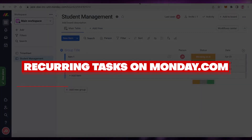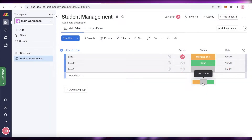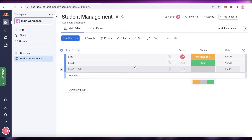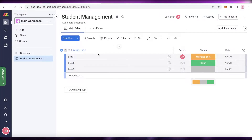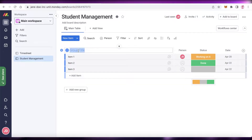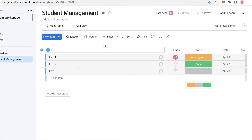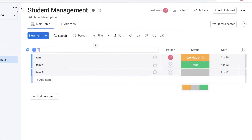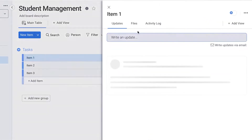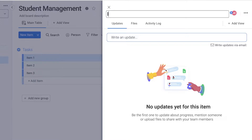How to set up recurring tasks on monday.com. Hey guys, welcome back to the YouTube channel. In this video, I'm going to be showing you how you can set up your own recurring tasks on monday.com. The first thing you're going to do is go to your workspace. Create your account on monday.com — it's very simple. I'm going to name this group 'Task' and add a task called 'Team Meeting.'